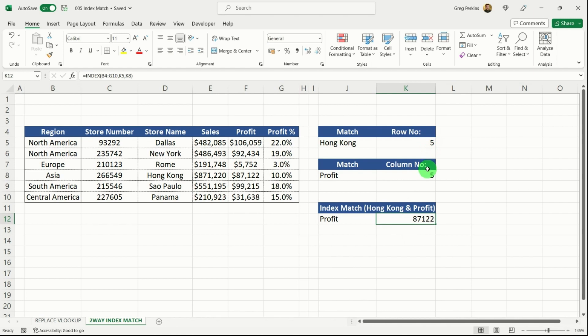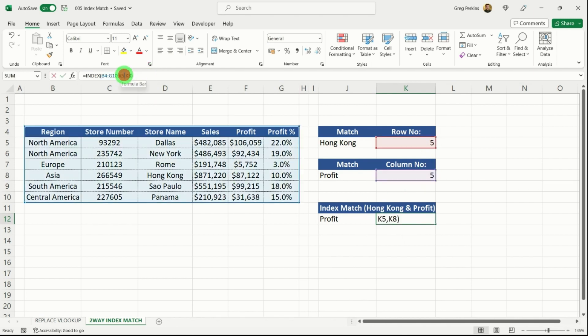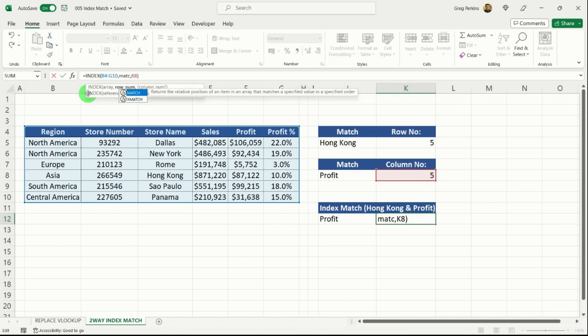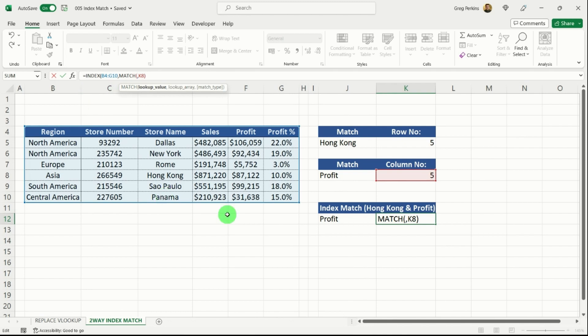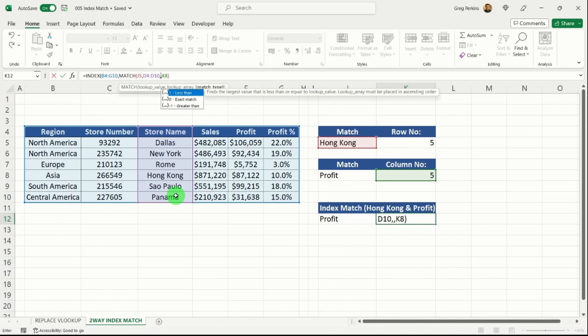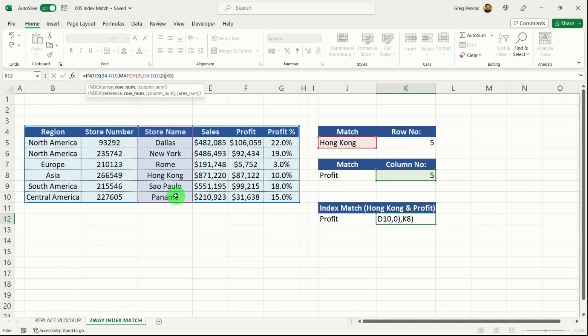Now, we've used kind of helper cells along with this. So what we can do is we can remove those and just directly put in our match formula. So if I do match, hit tab, I'm matching Hong Kong into my store name here. I'm going to close my comma in there.